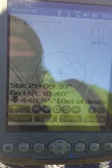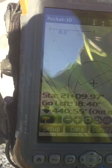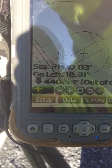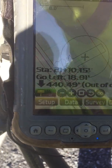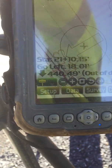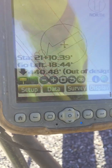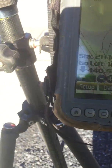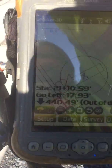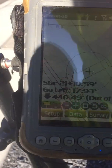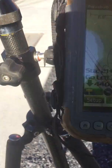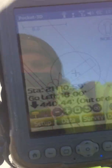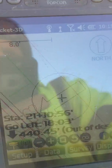Once you do that, you'll be able to walk around and you'll see the left number changes on the screen as you get closer to or further away from that line.